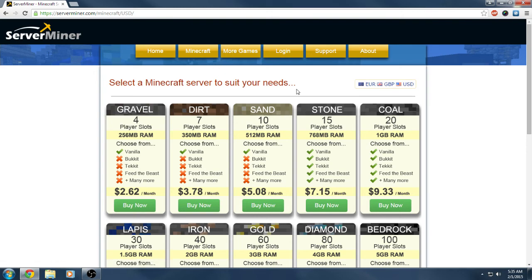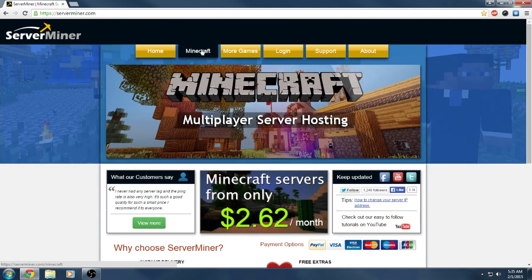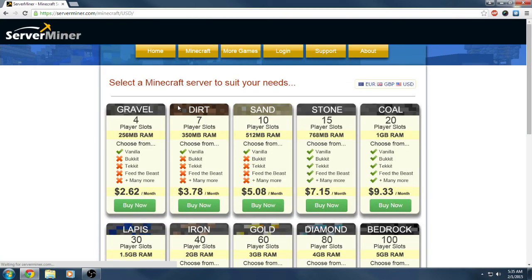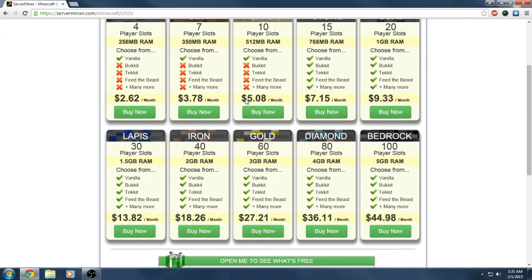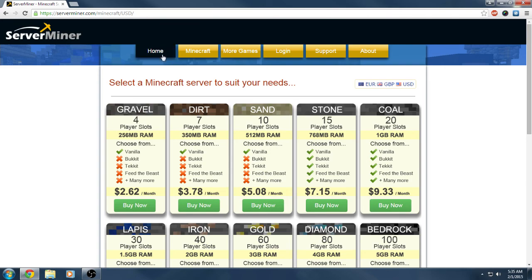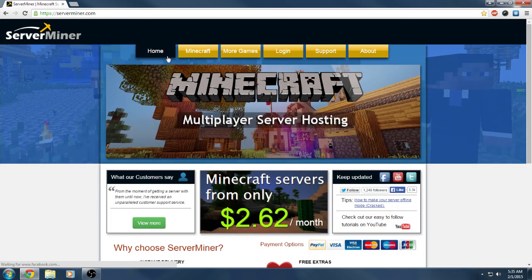If you want to check this hosting company out, I'll have a link below in the description. Click on that and you'll go straight to their home page. To get a server, you just click on Minecraft, choose what version you're going to be on, mobile or computer, then select your package and select how many gigs you want. As soon as you pay for it, you'll have your server.